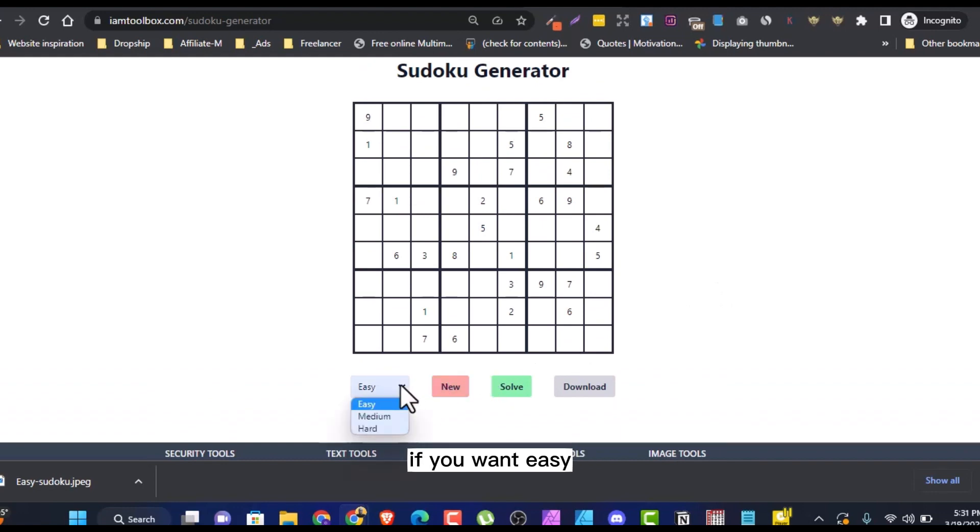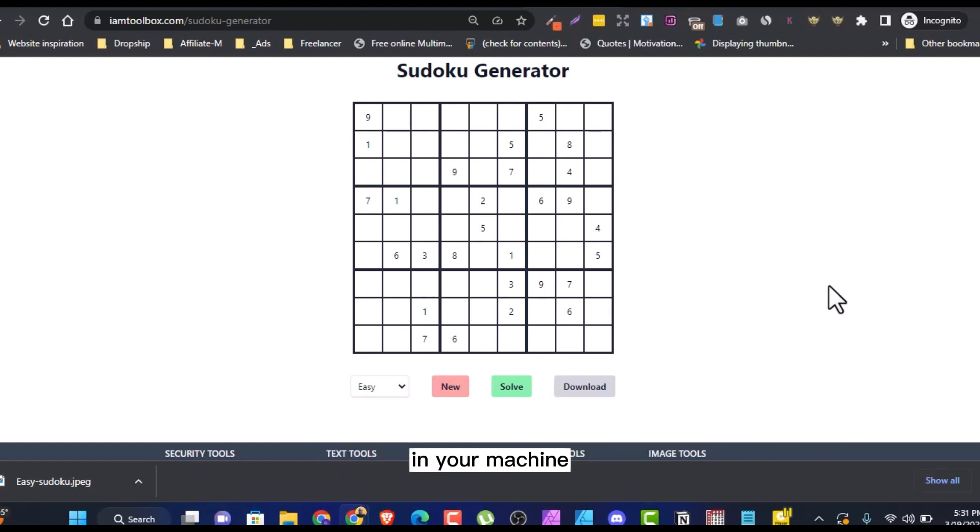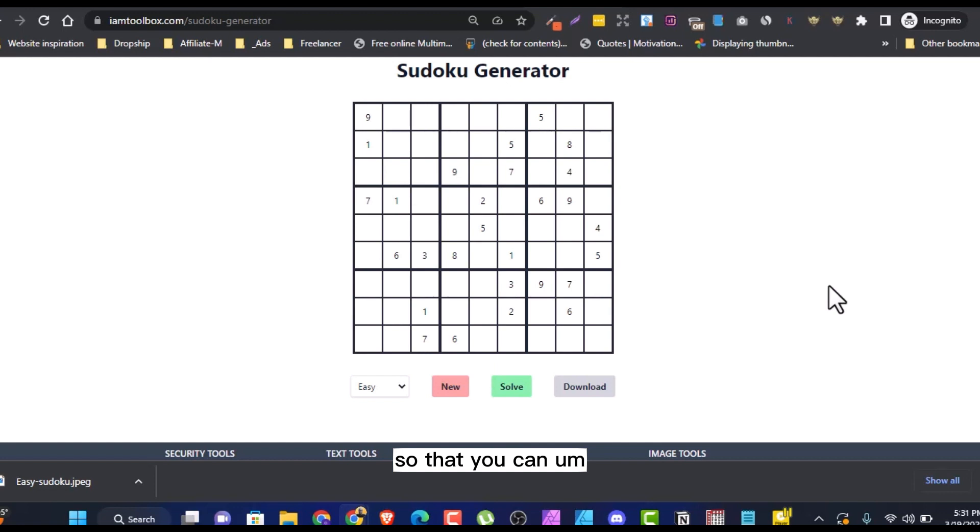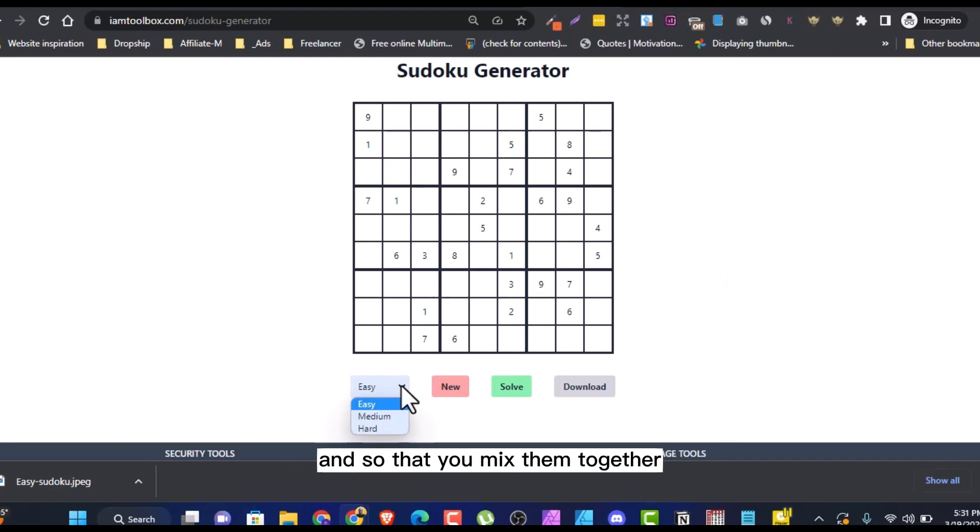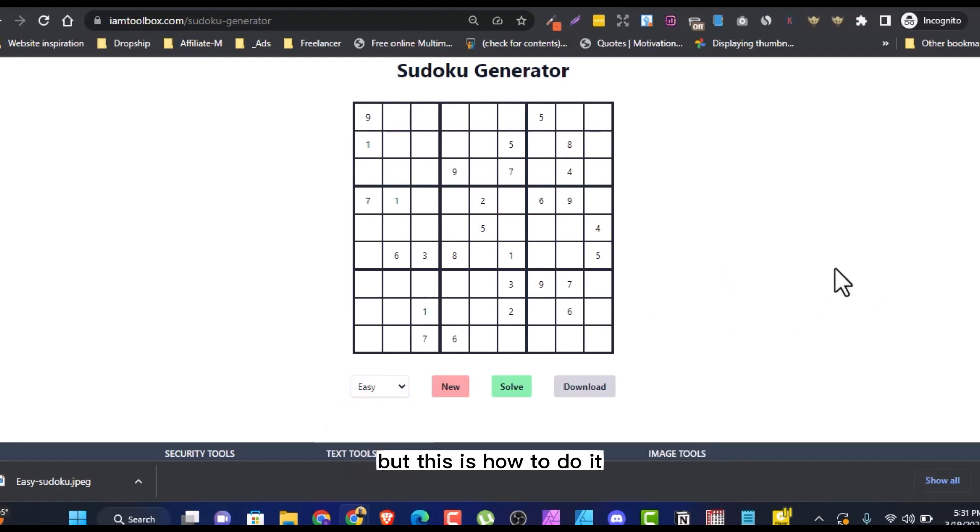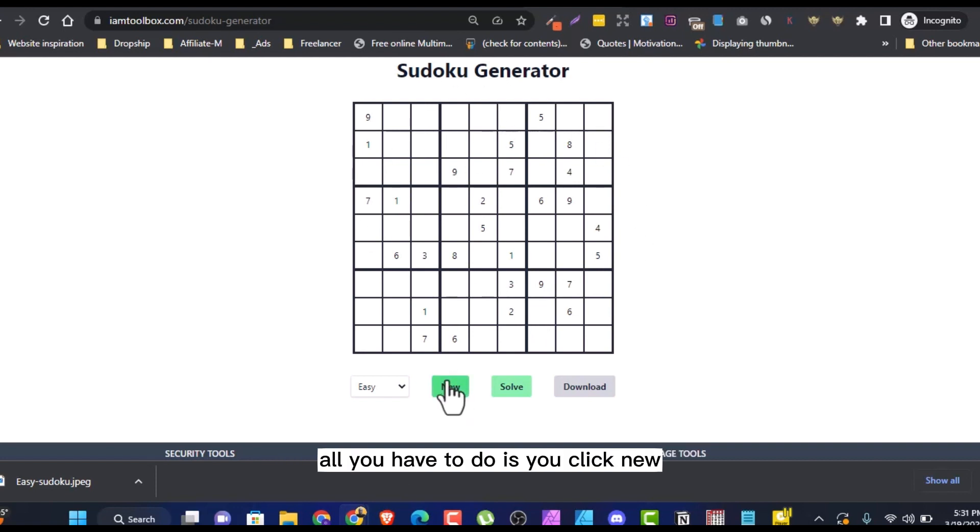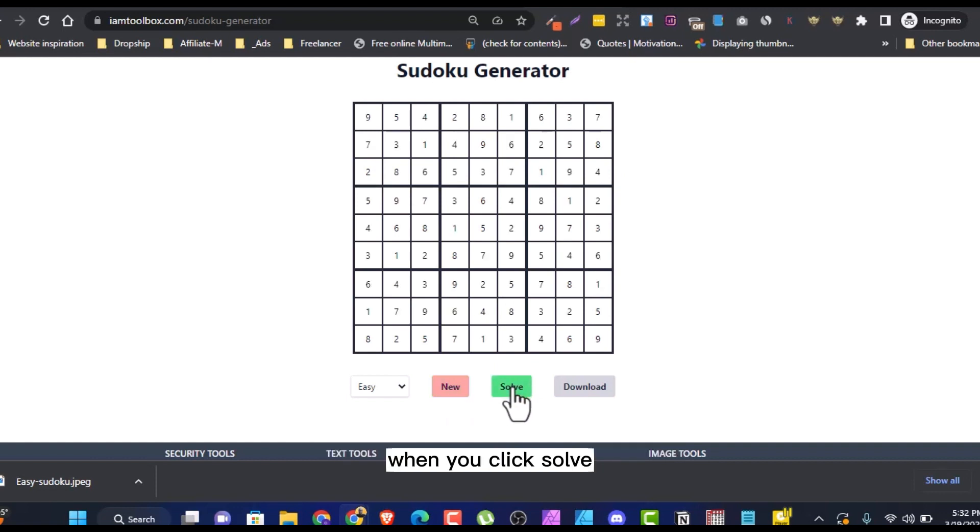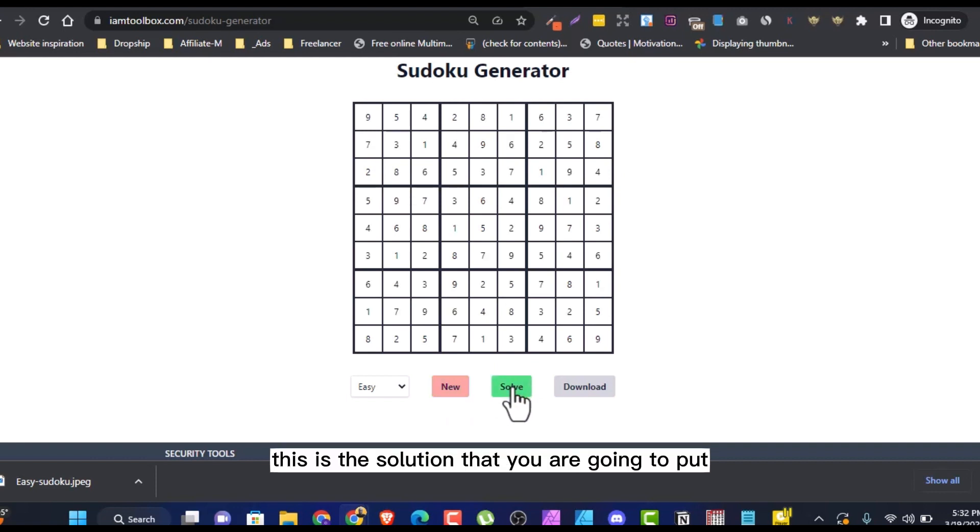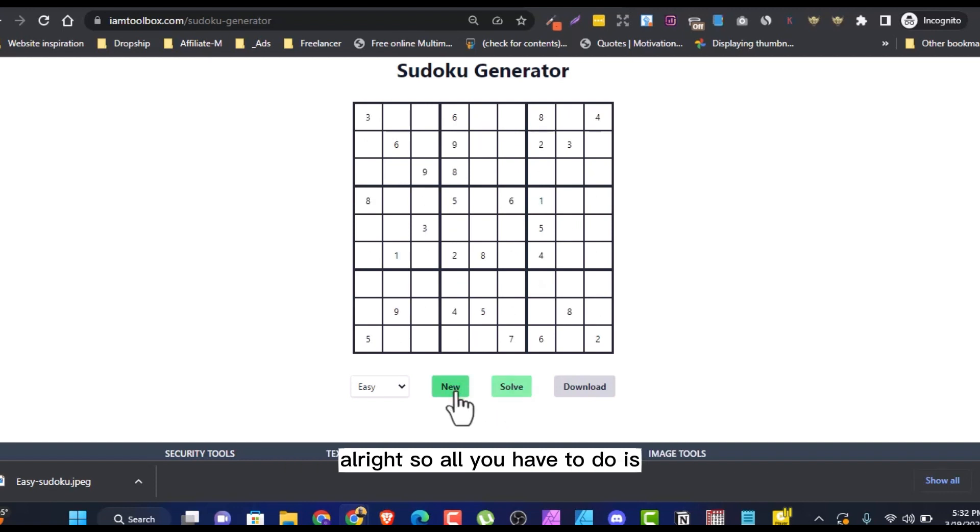All you have to do is if you want easy, medium or hard. But this is what I suggest you should do. You'll create a folder in your machine for easy, for medium and for hard, so that you can properly channel the one you want to channel to easy, to medium, so that you mix them together. But this is how to do it. After assuming this is what you want to do, all you have to do is you click new. It has generated a new Sudoku for you. When you click solve, it will solve it. This is the solution that you are going to put at the end of your book.